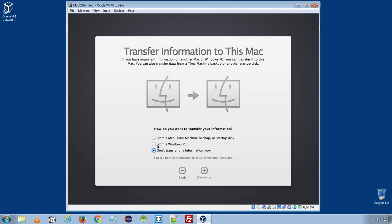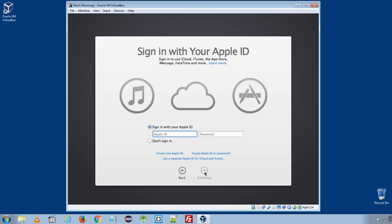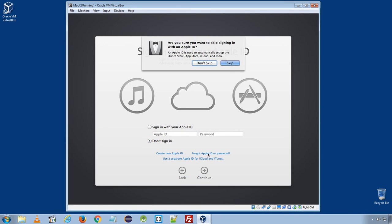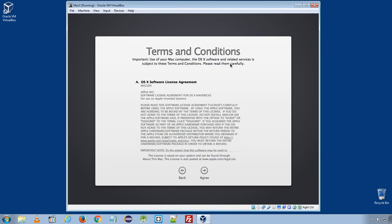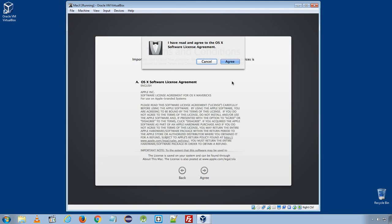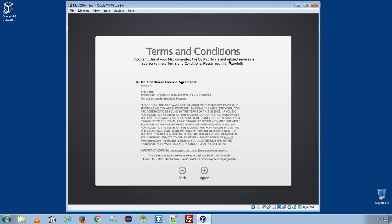Here choose the option, don't transfer any information now. Click continue. Don't sign in. Click continue. You can see skip. You can see Mac OS X install sound drivers and it's playing some default music at backend. Here click agree. Click agree.